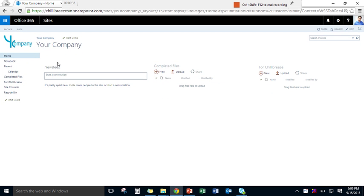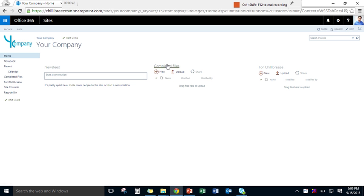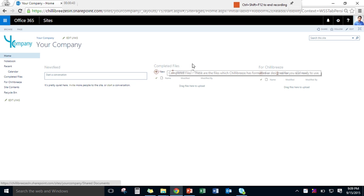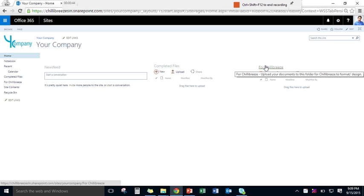Notice that on this site there are three main elements: one is the newsfeed, you have the completed files folder, and you also have the 42 degrees folder.